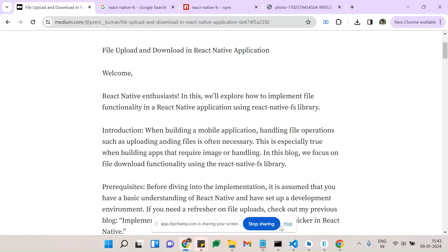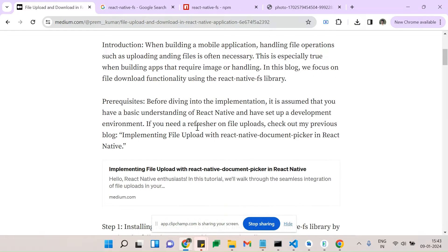In this tutorial we are going to handle how to download and upload images. I'm focusing only on file download functionality using React Native File System. Before that, the prerequisite — you need to have a basic understanding of React Native application and how to set up a development environment.